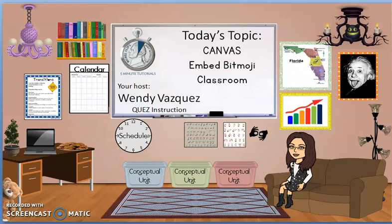Welcome to today's Nickel Clip tutorial. Today's topic is how to embed that Bitmoji classroom into your Canvas course. I'm your host Wendy Vasquez with QUEZ instruction.